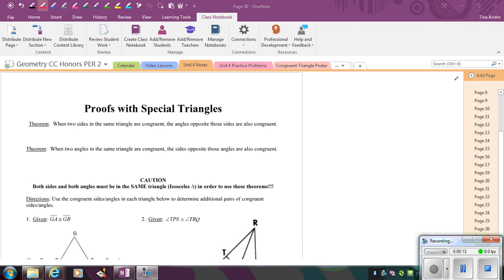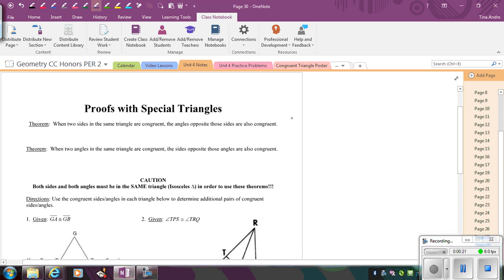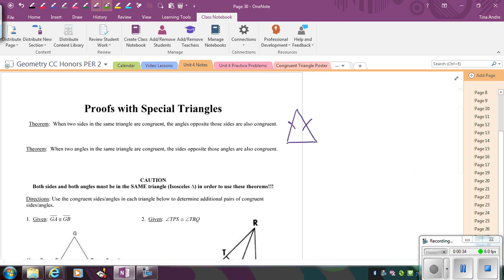We have two theorems to consider here. The first says when two sides in the same triangle are congruent, the angles opposite those sides are also congruent. So if we have a triangle with two congruent sides, the angles opposite those sides — this angle and this angle — also have to be congruent.